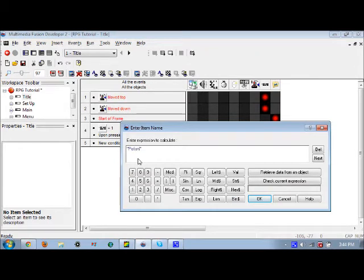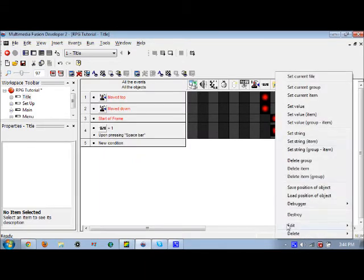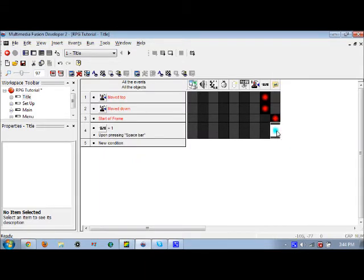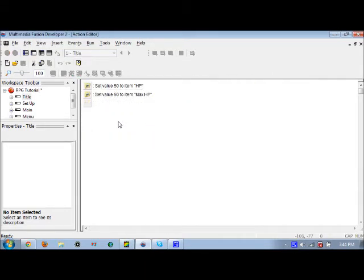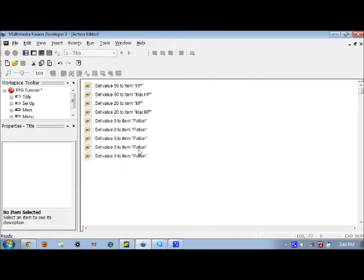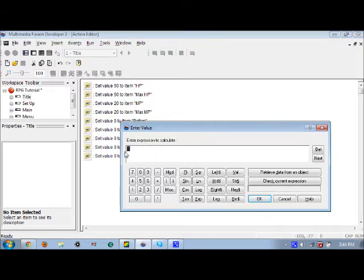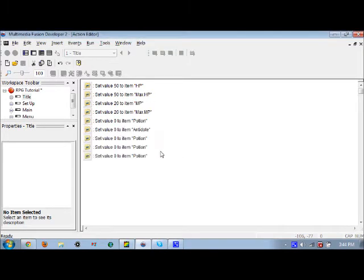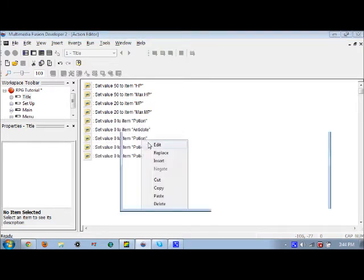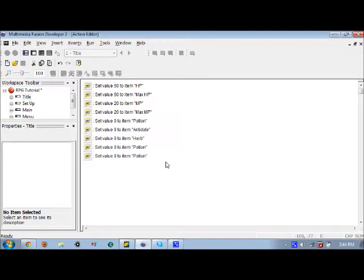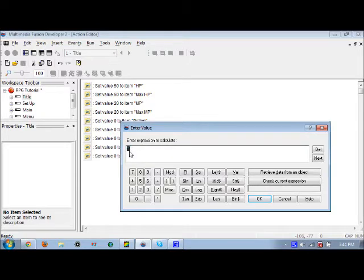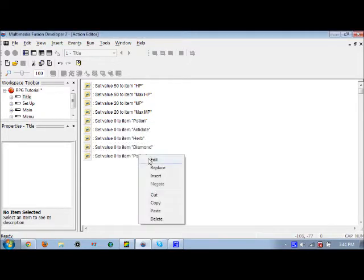Let's set the MP to about 20, let's set the max MP to about 20. Potion zero. Just going to make five of those for the items we have. There is a shorter way to do this, but I just want to make sure everything is clarified here so we know that we have zero amount of all of these items.